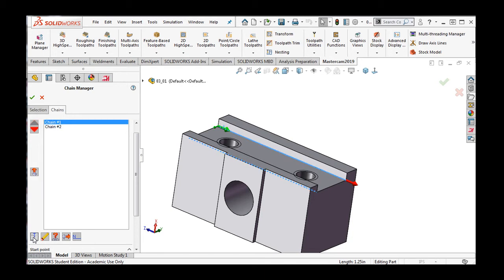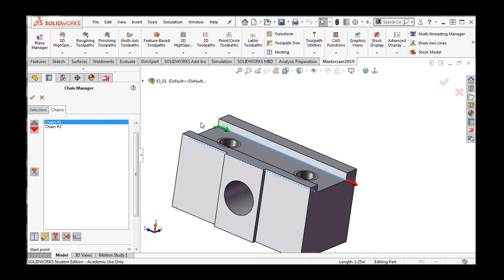Here, I have the option to change the side of the geometry on which the cutter will cut. Notice how when I select the button, the small green arrow flips sides. The direction this arrow points is the side of the geometry the cutter will pass along. I'll make sure it's pointing towards the center of the slot for both chains.